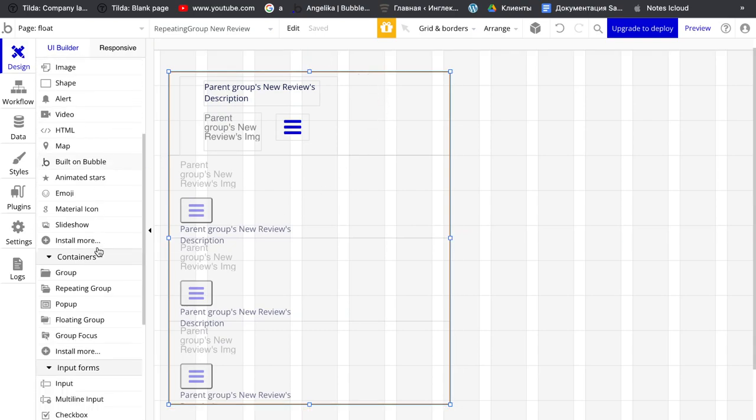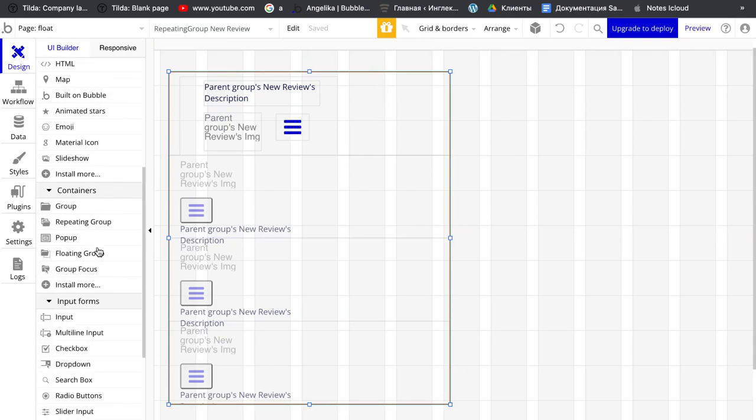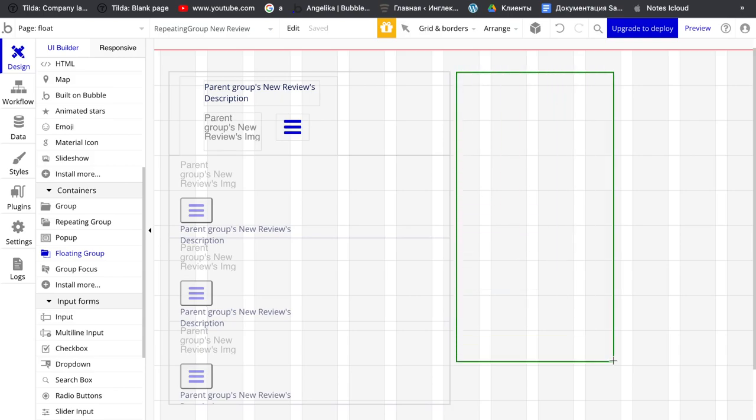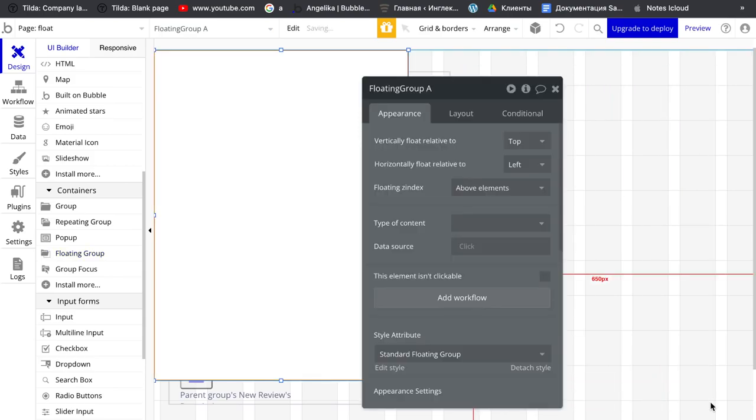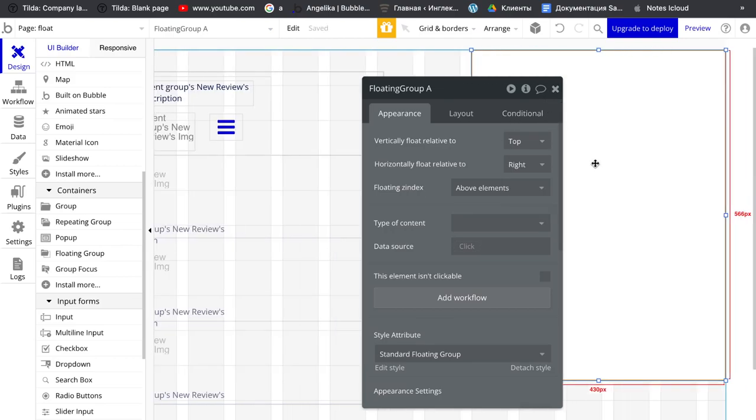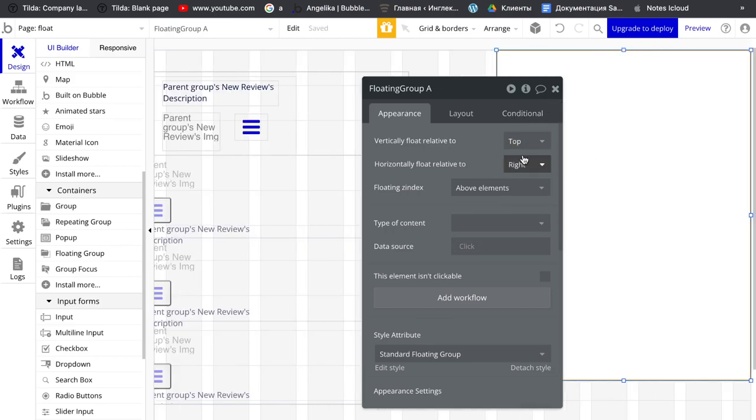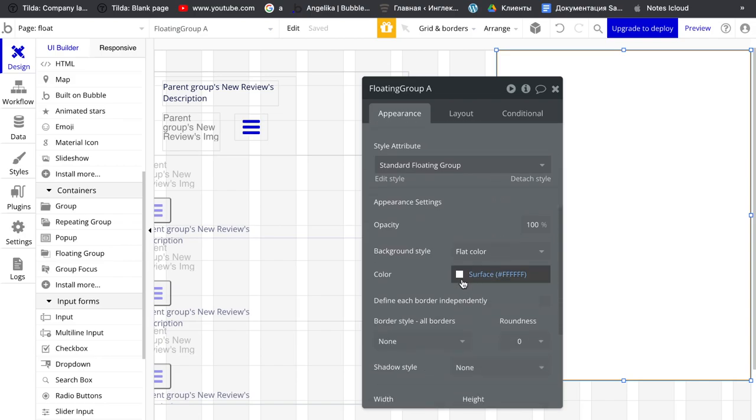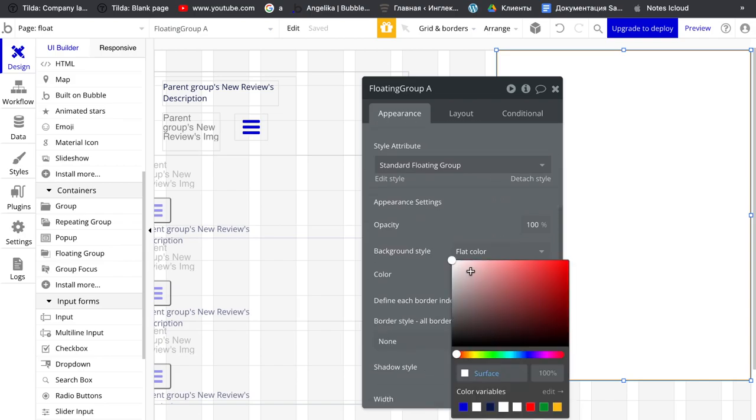And floating group, grab here and just right here. Change color so you can see this.